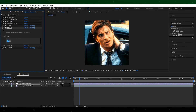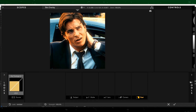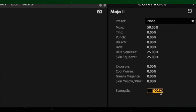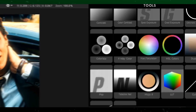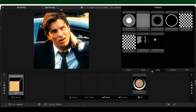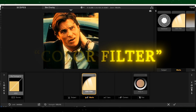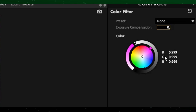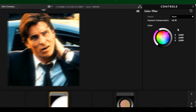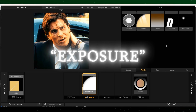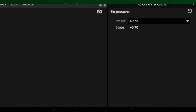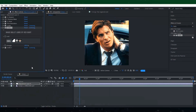Click on the second Look. Go to Post and add Mojo. Set the value of Strength to 20. After that, go to Matte and add Color Filter. Change the color to white. Increase the Exposure Compensation to 0.10. Now add Exposure. Decrease the value to minus 0.20. Our second Look is also done.